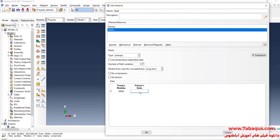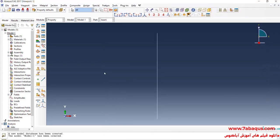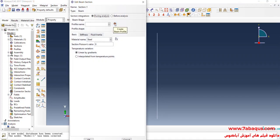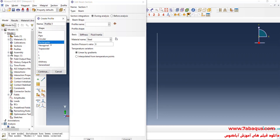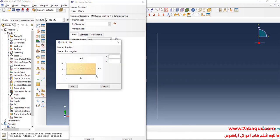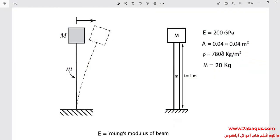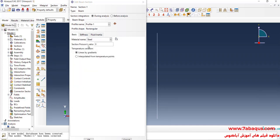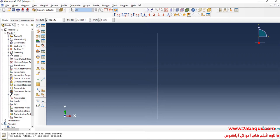The Poisson ratio is equal to 0.3. I will click on Create Section, select Beam and then Beam again, and continue. I will click on Create Beam Profile, select Rectangular, and continue. The cross section of the beam is a square with a side equal to 0.04 meters. I will click on Assign Section, select the beam, and click OK.